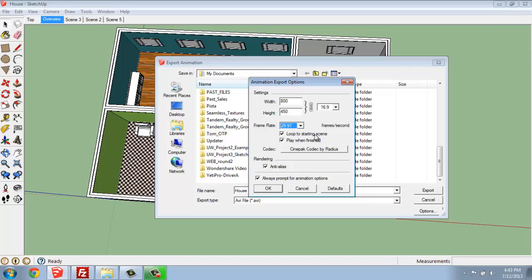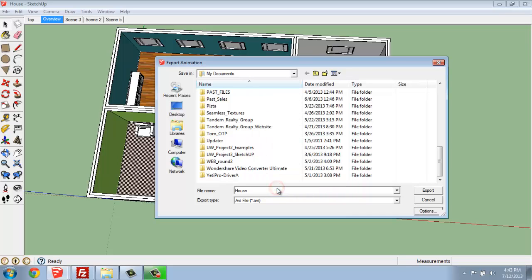Once you have the settings that you like, you can hit OK and then hit Export. It will take your computer a little while to render each frame, but then you will have a separate AVI file that you can send to anyone, put on a website, whatever you'd like to do, that they'll be able to play.